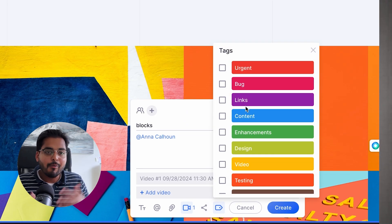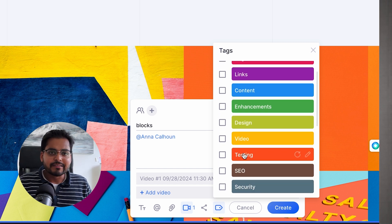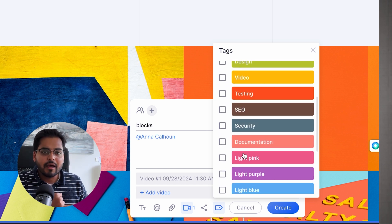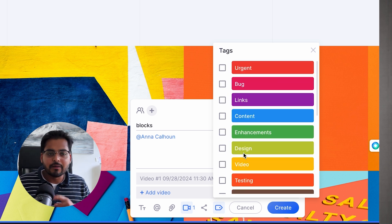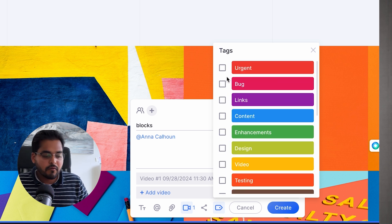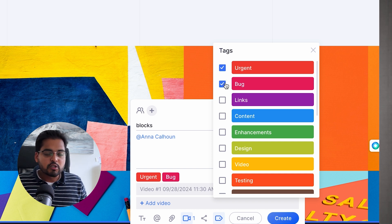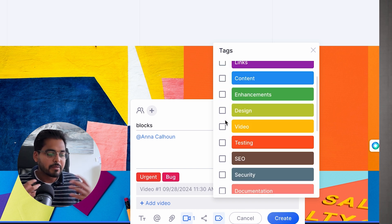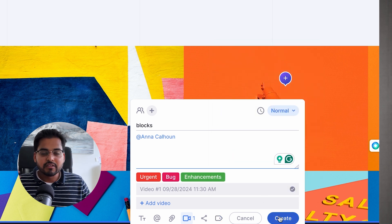Depending on how complex the project is, you may have different labels — for example, different stages of the project. Maybe it's content type of feedback, enhancements, testing, bugs, or something else like feature development. There are all those customizations available, which makes it super easy to collaborate with multiple stakeholders and people to add feedback onto any design project you or your team might be working on.